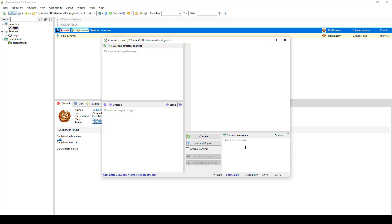Once you do that, the commit change that you have mentioned along with a comment is stored locally, and now you need to push it. That's why we have 'Commit and Push' together — you enter the message, then say push. When you say push, it basically takes this file and merges it with the online repository that we have created on GitHub.